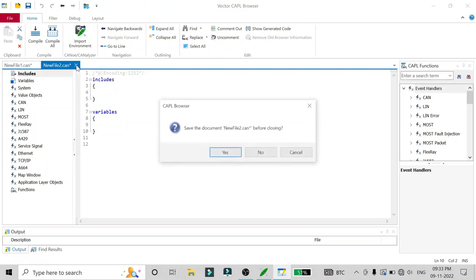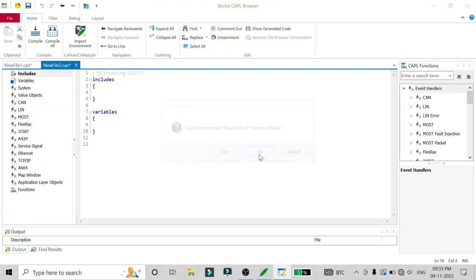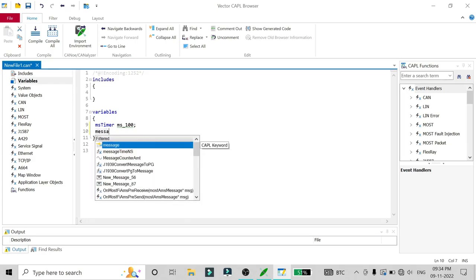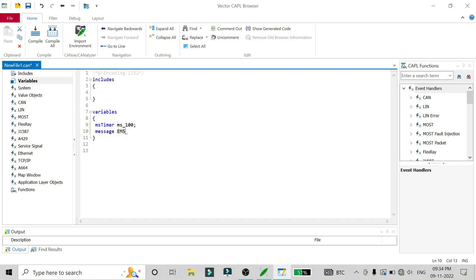As you can see the CAPL browser is open and we just need to edit one file. In the variables section we will define all variables. I won't be explaining how to write a CAPL script in general, but I'll explain how to send a message periodically. The first thing I'm defining is a millisecond timer of 100 milliseconds, then a message EMS5 from the database, and I'll create an alias of that message as 'eng'.